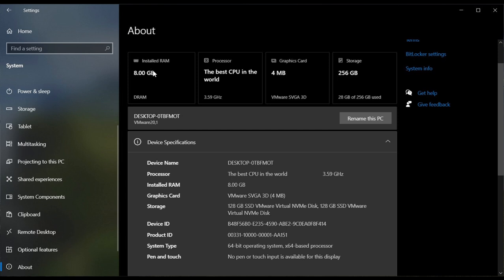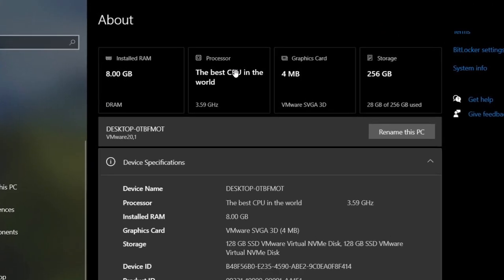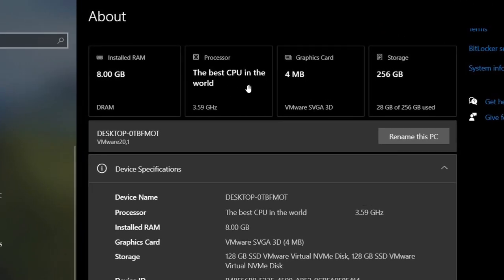You've got installed RAM, your processor which according to Phantom of Earth is the best CPU in the world, graphics card and your storage specs.